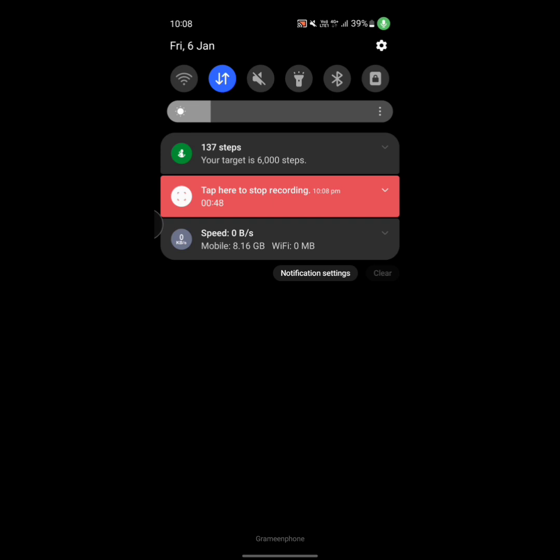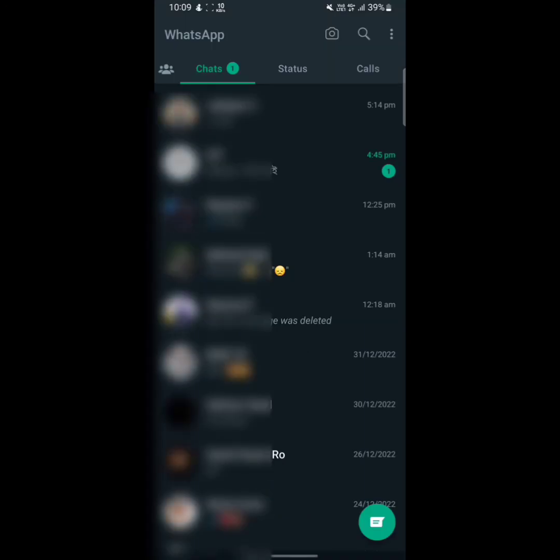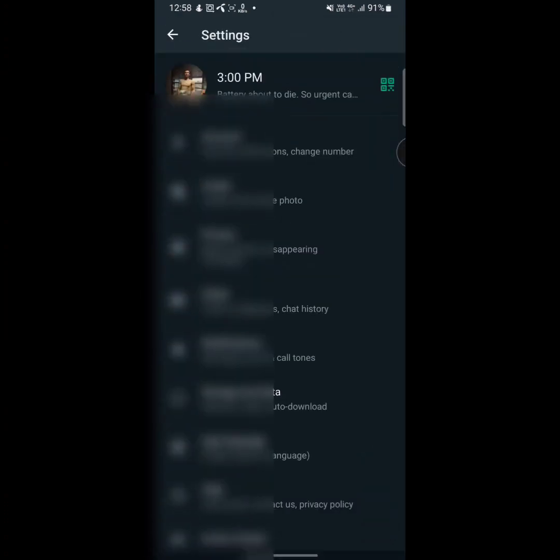Once you are connected to the internet, all you need to do is open your WhatsApp app. After opening your WhatsApp app, you will see three dots at the upper right side. Tap on here and then tap on settings. After that, here you will see a bunch of options, one of these is chats. Tap on here.